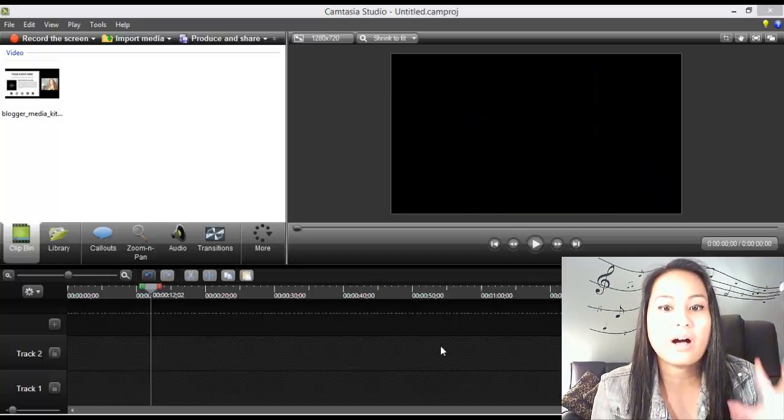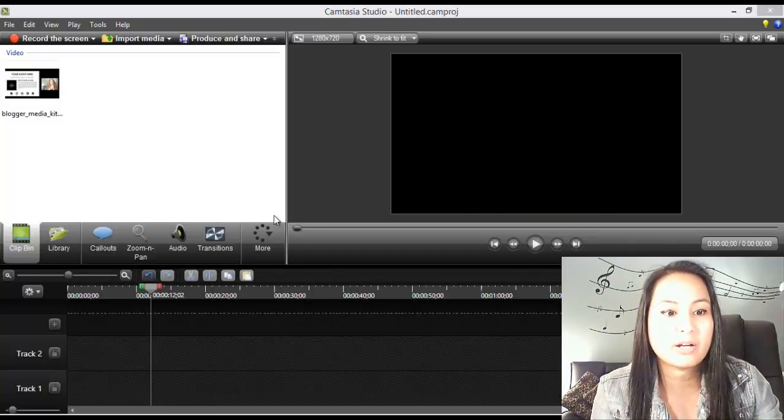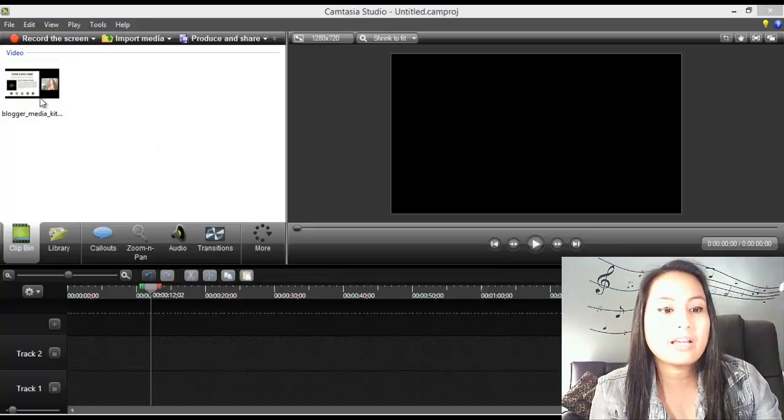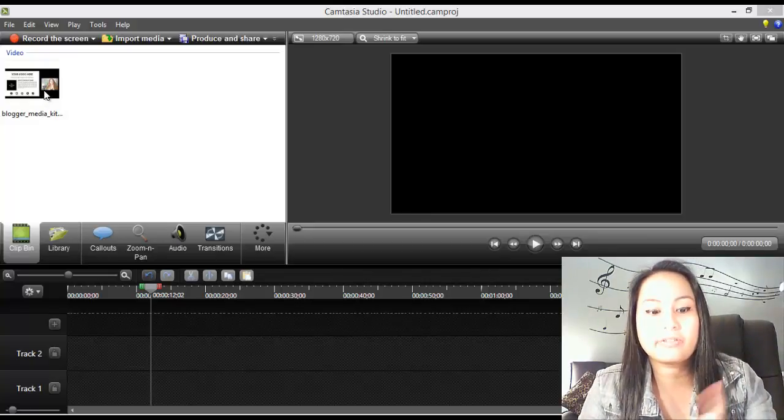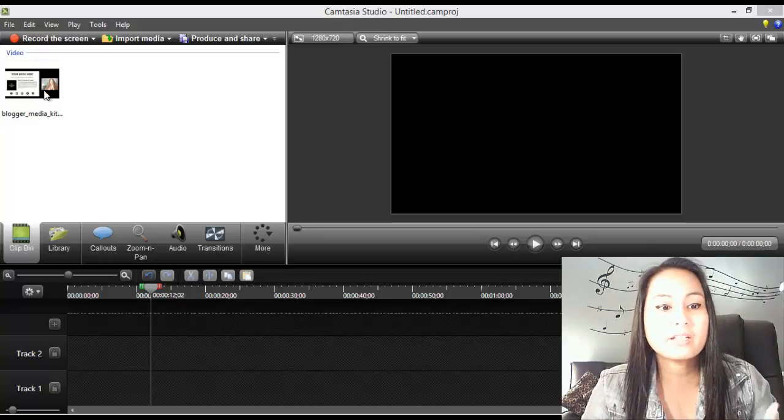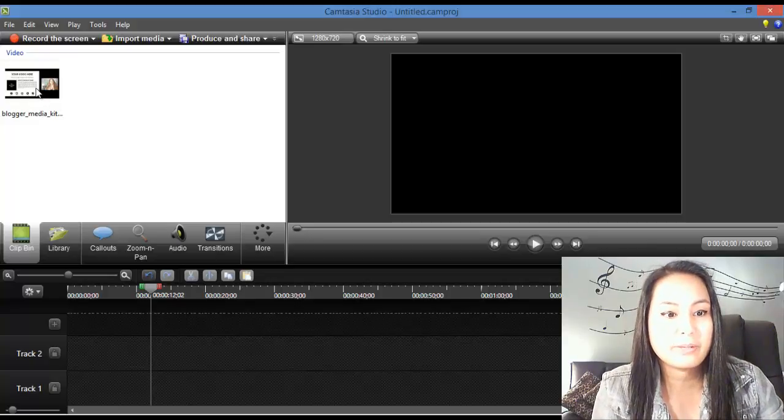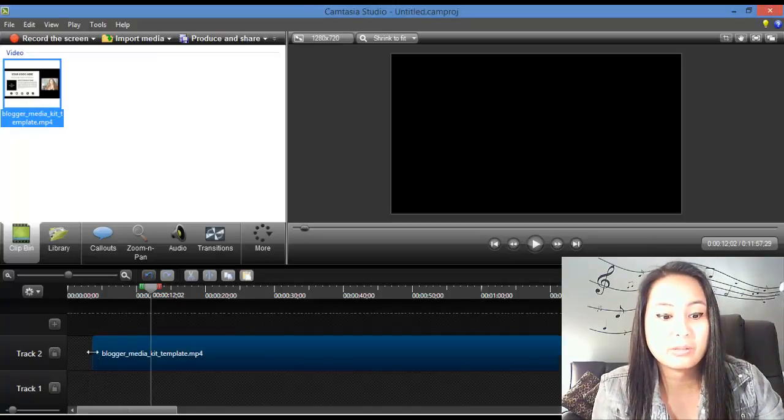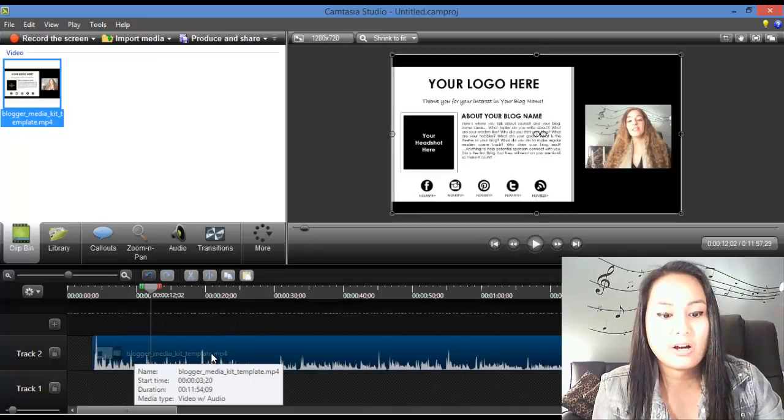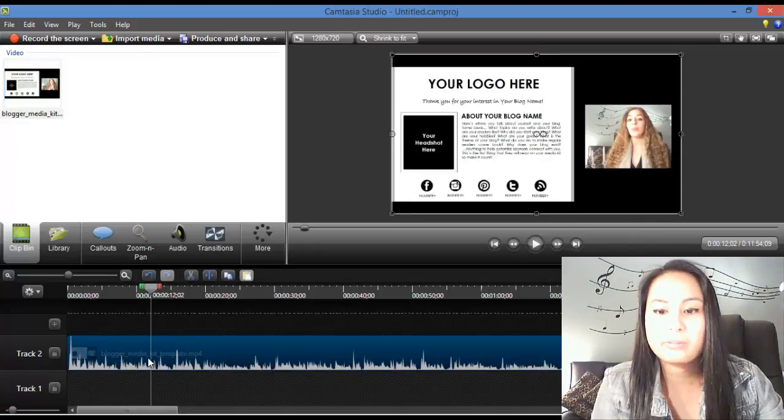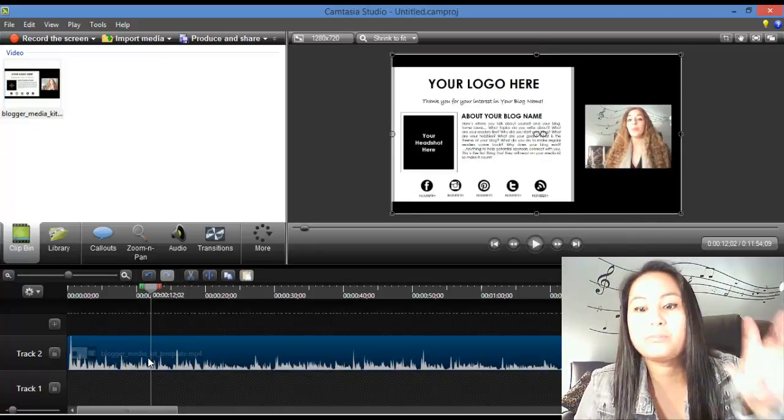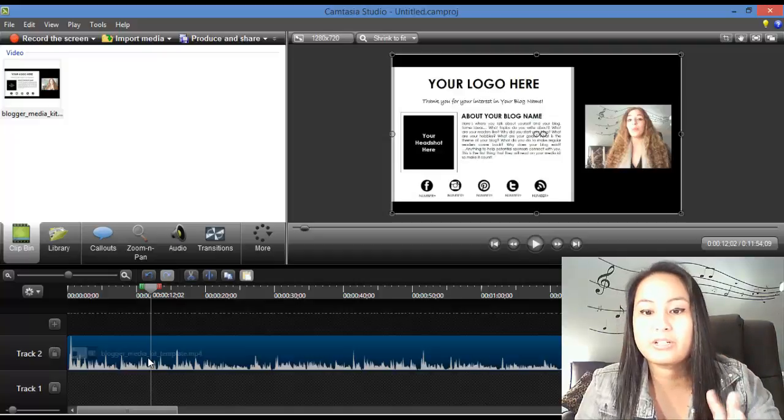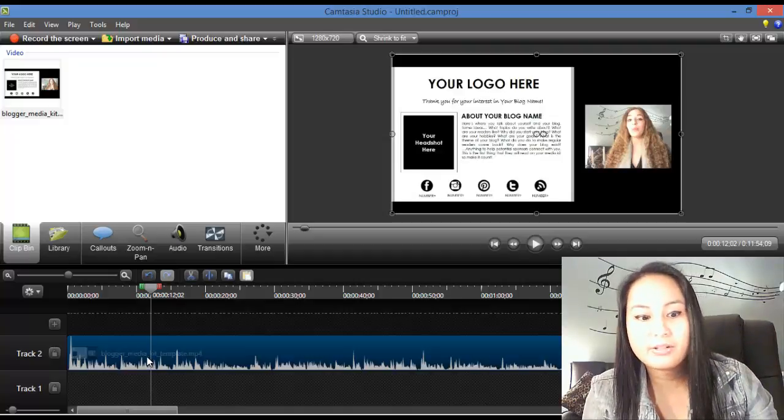Right now, I'm in my Camtasia Studio. I've got it open, and I've got a video file here that I'm going to put the blur effect on. This video clip is of Arit, who is my business partner, and she's talking about blogging templates, and I just wanted to blur the text that was on the screen to show you guys.